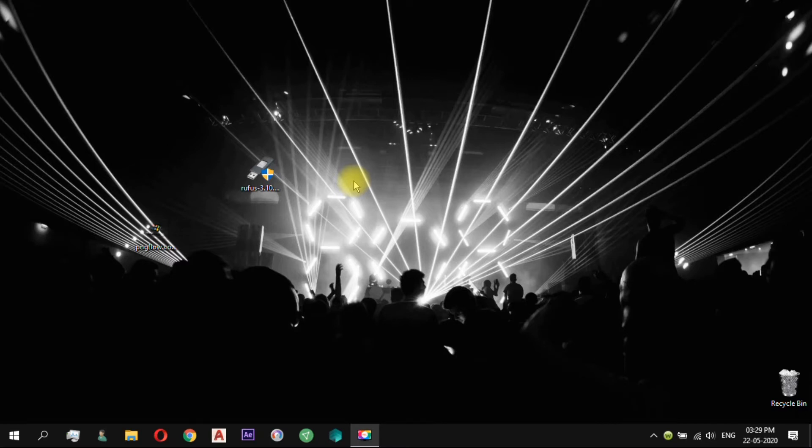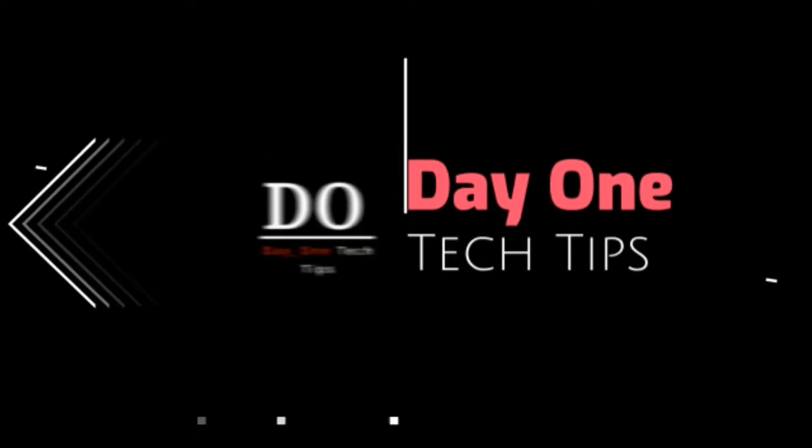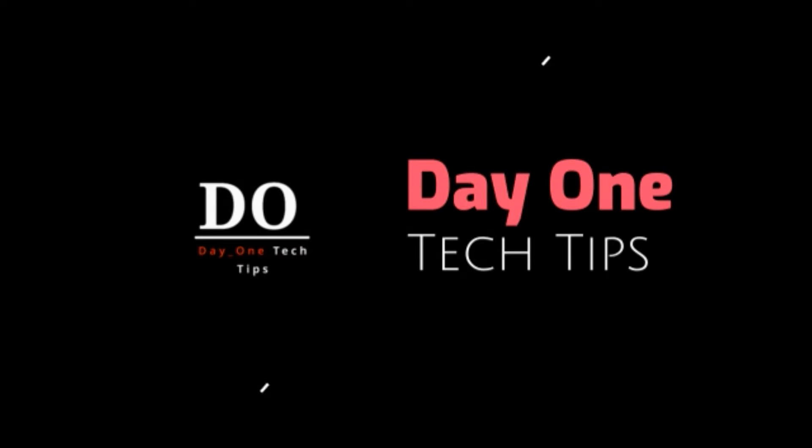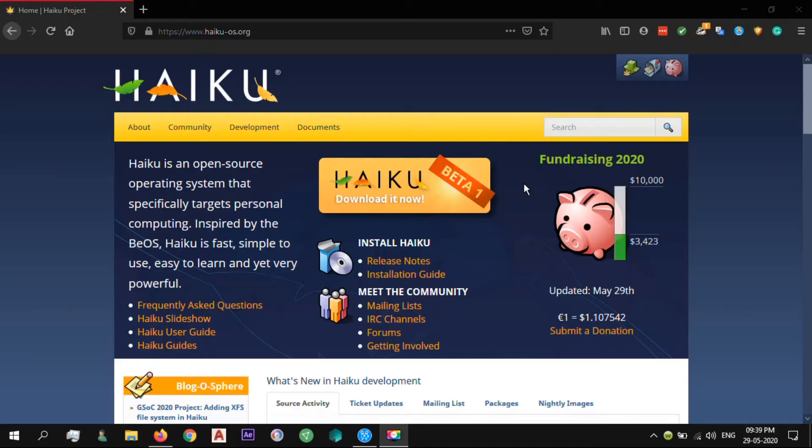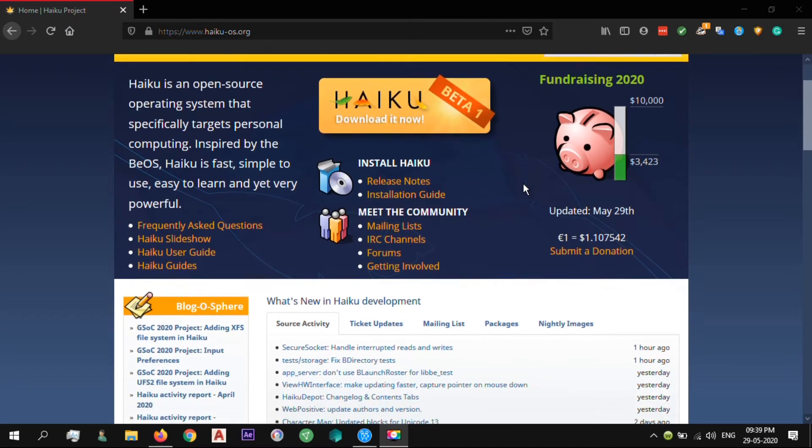Hello there! This is meant to be a quick overview and installation of HaikuOS. So Haiku is an open-source operating system that specifically targets personal computing.